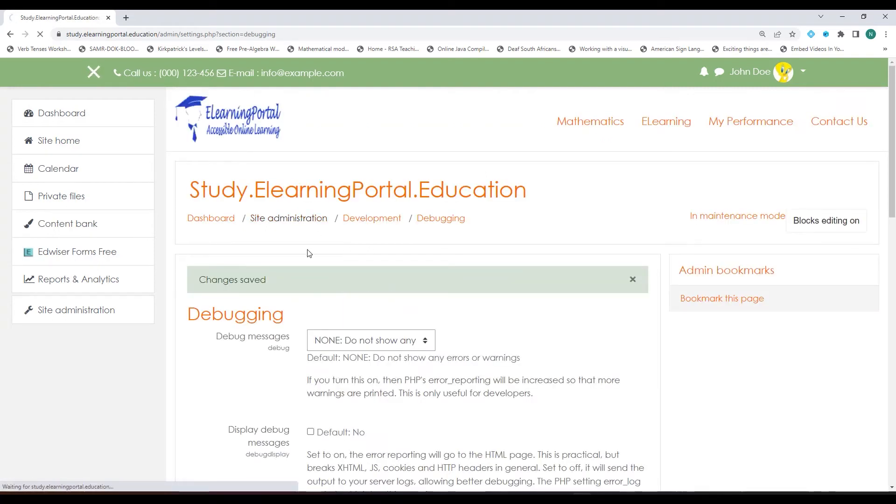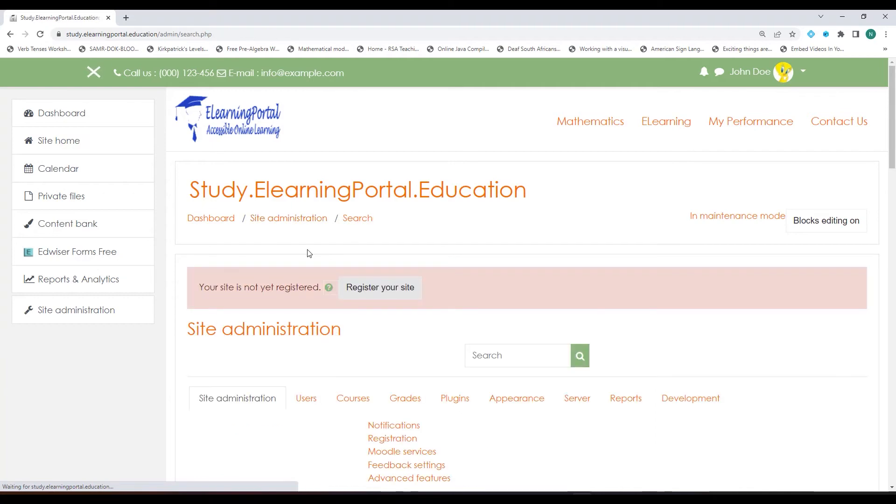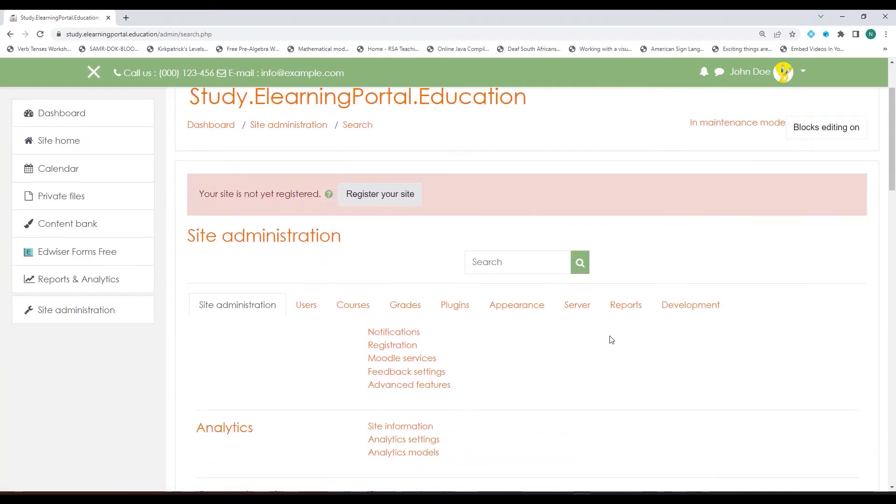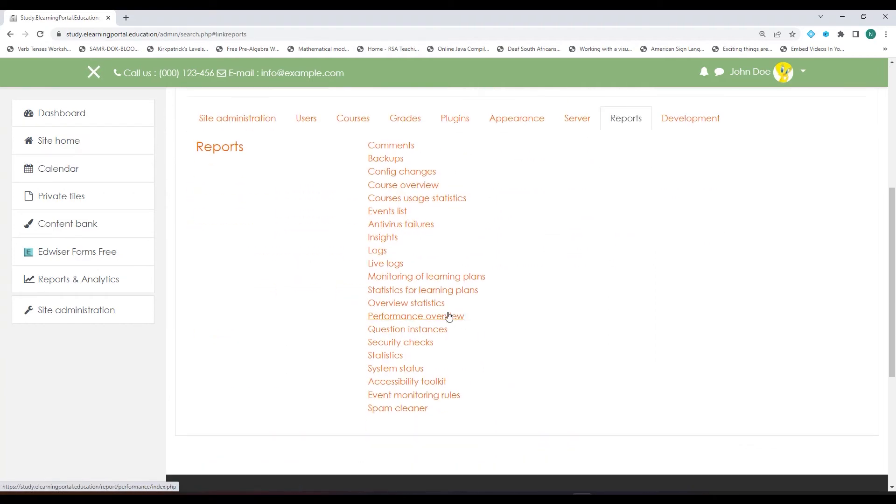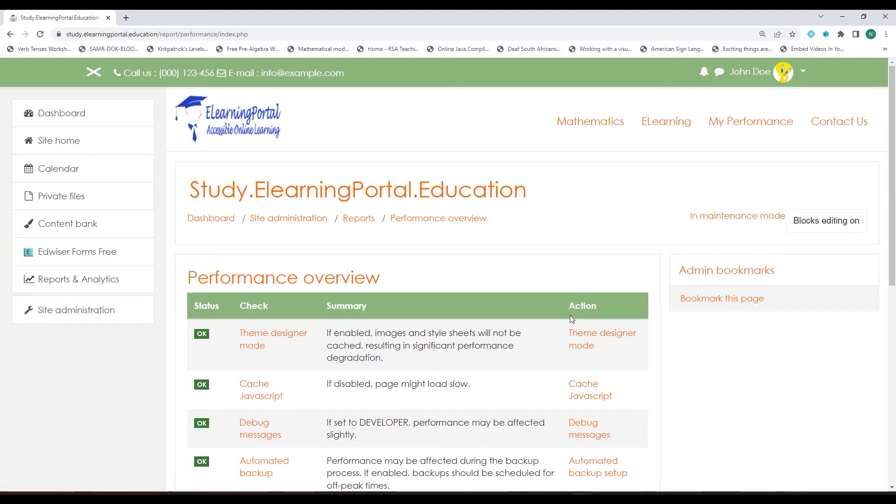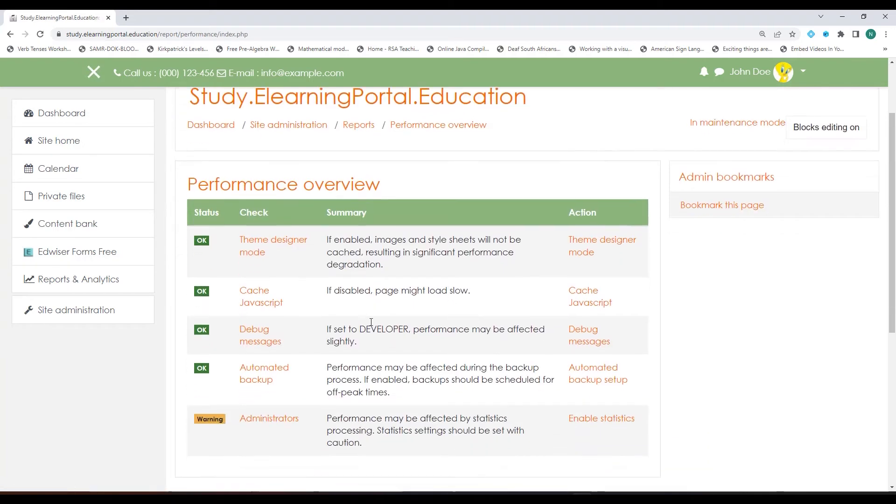Let's go back to Site Administration, Reports, and then Performance Overview. Now you'll see the status changes to okay.